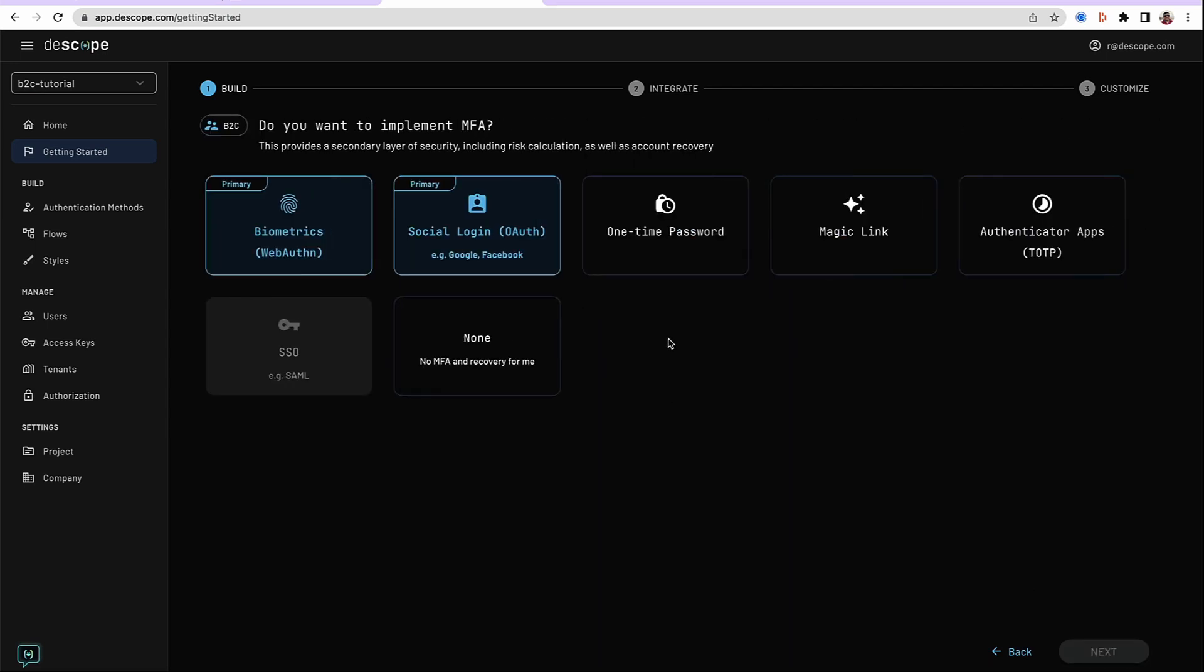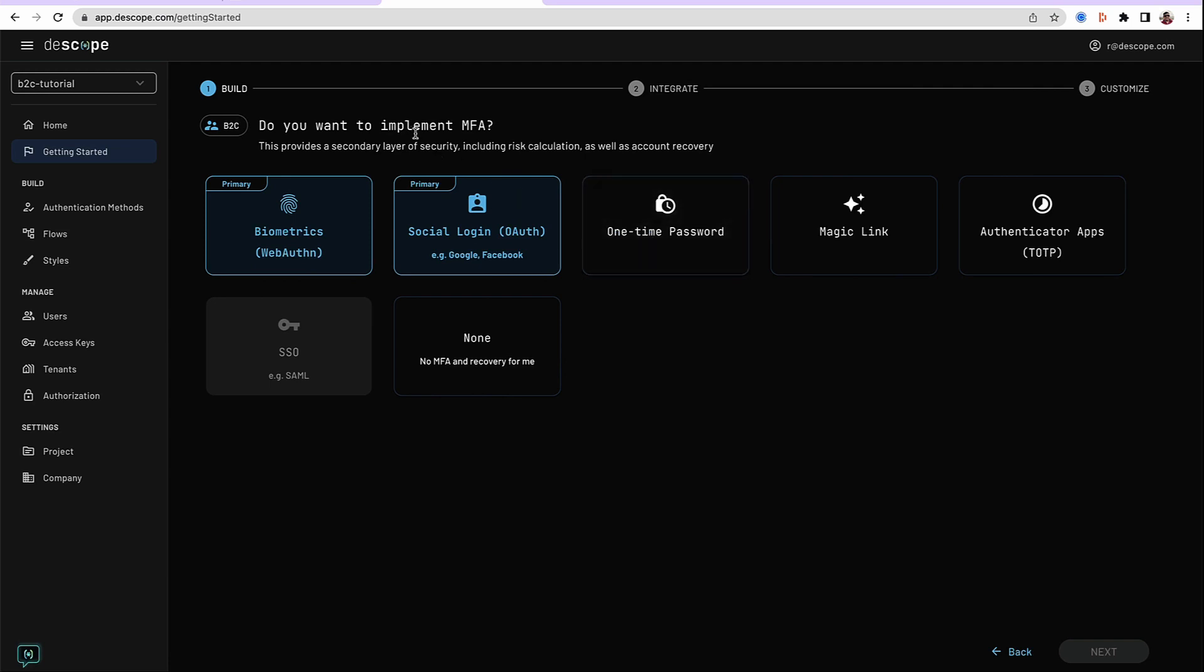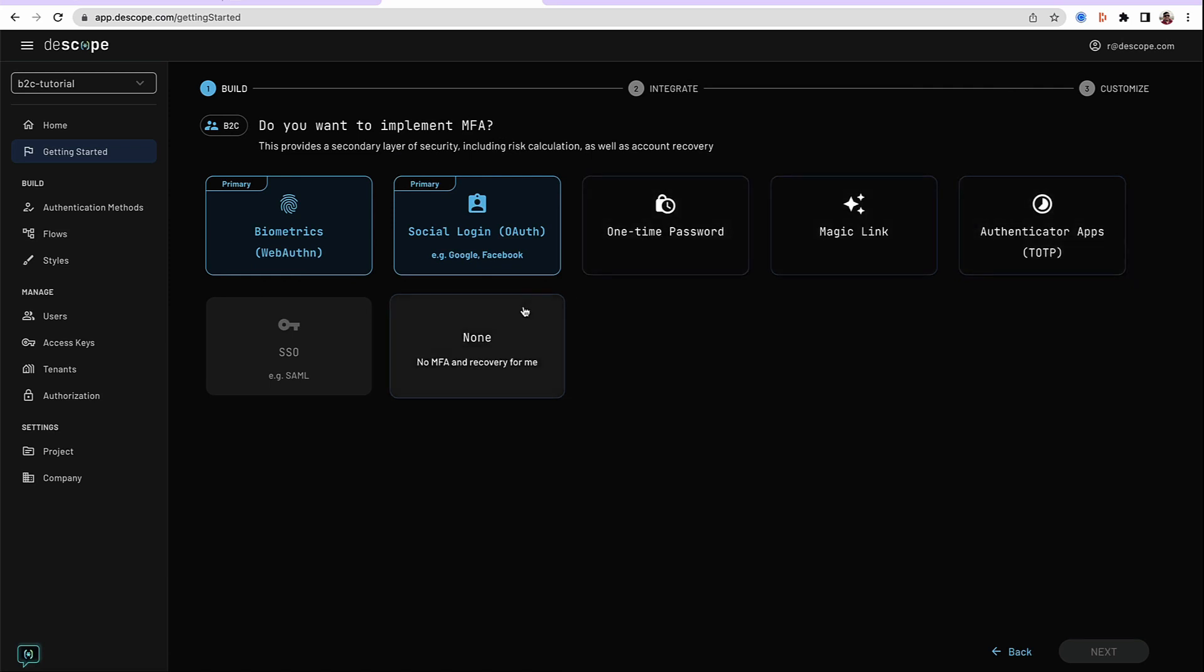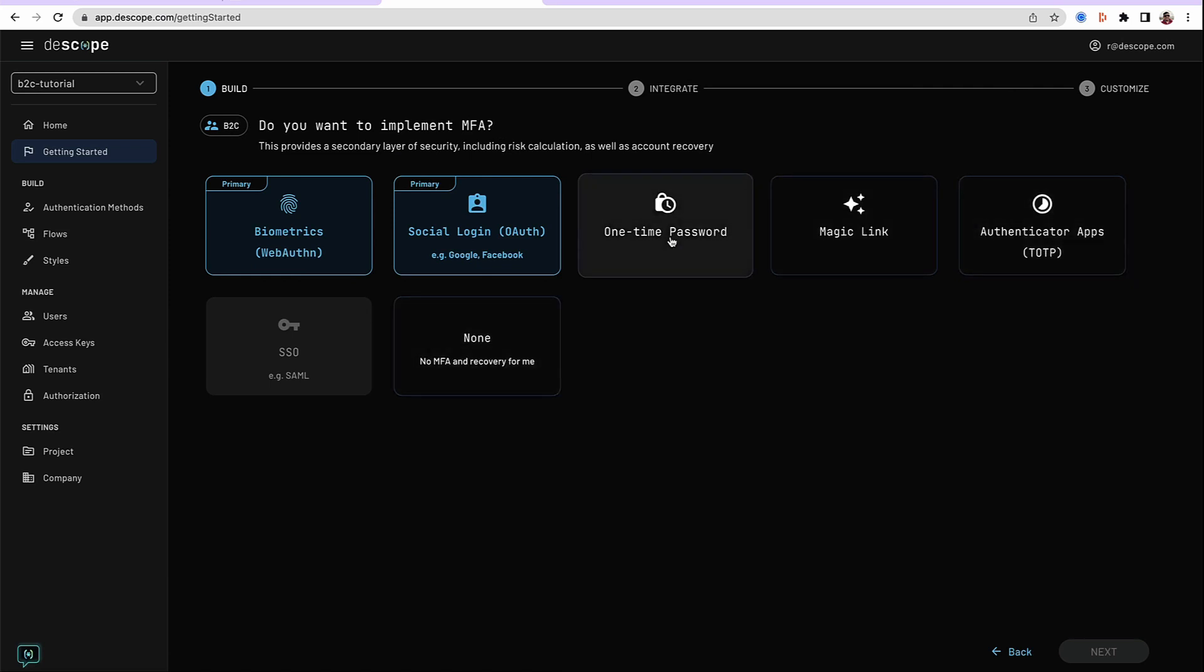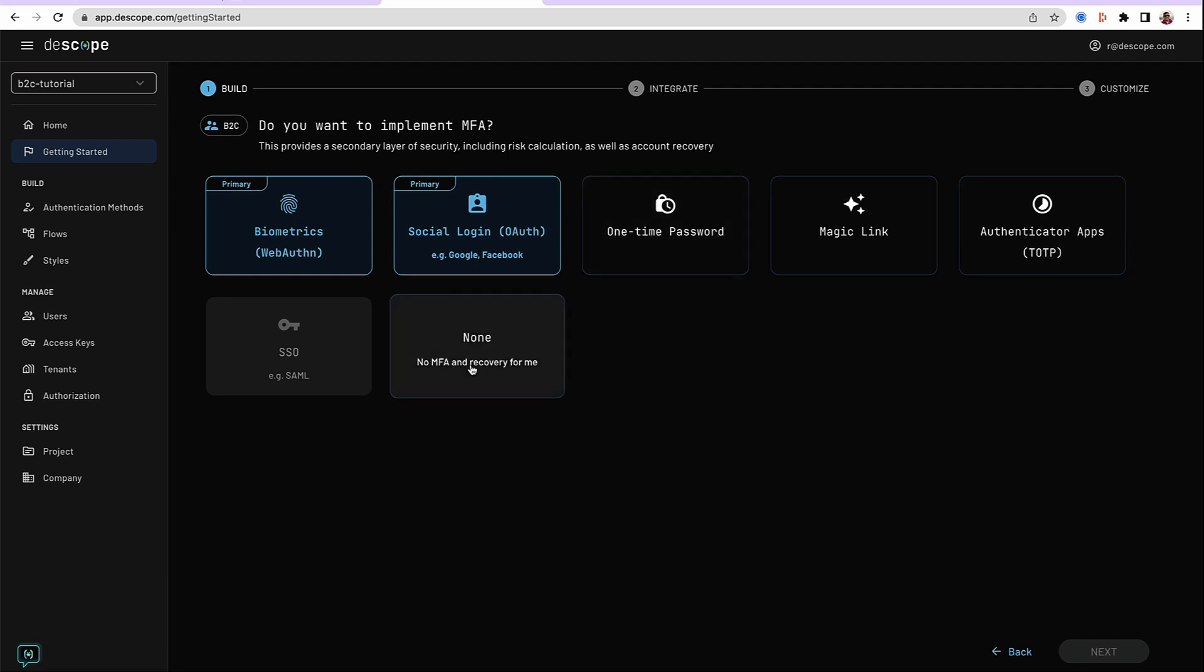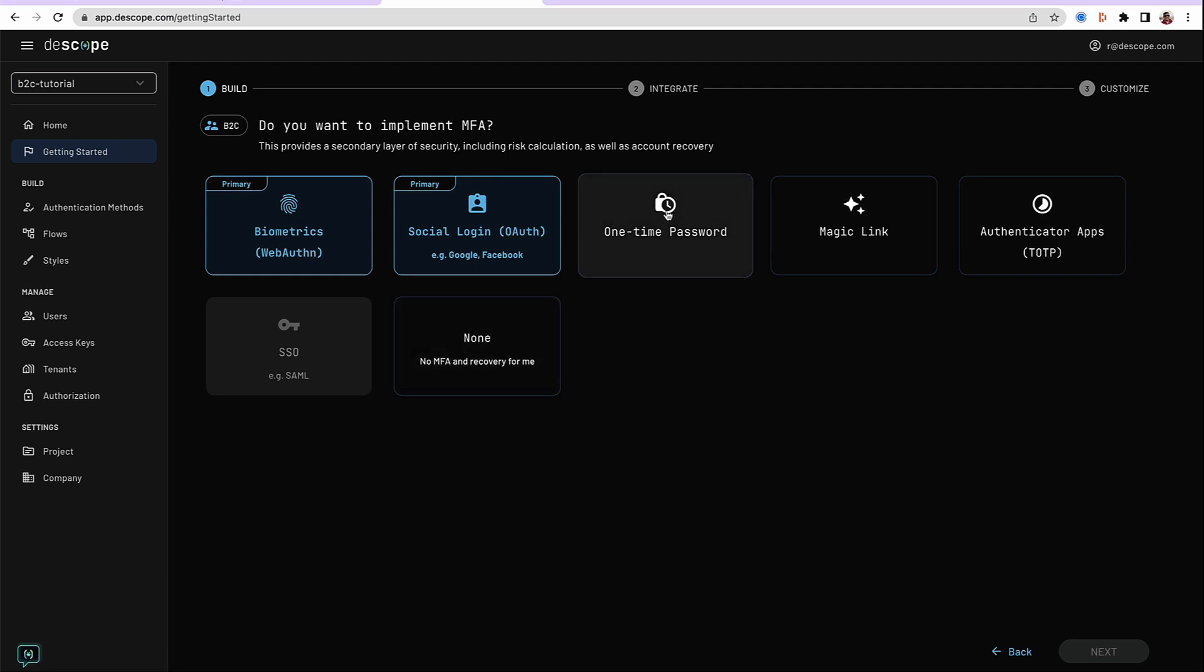The following screen asks you to choose a secondary authentication method to implement multi-factor authentication. In this case, we will choose one-time password. You can choose any of the other methods available, or choose none for no MFA.